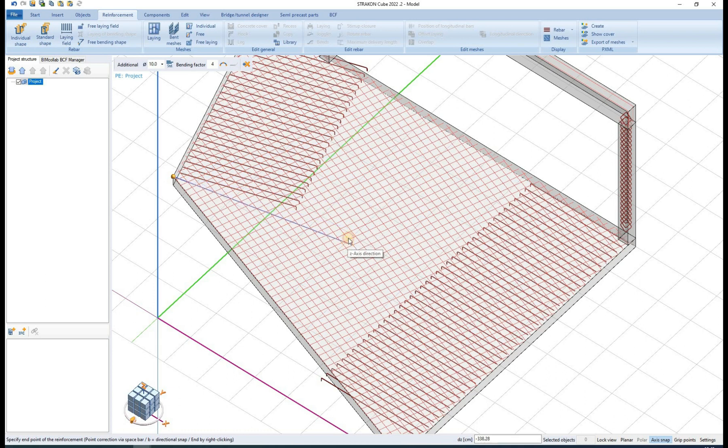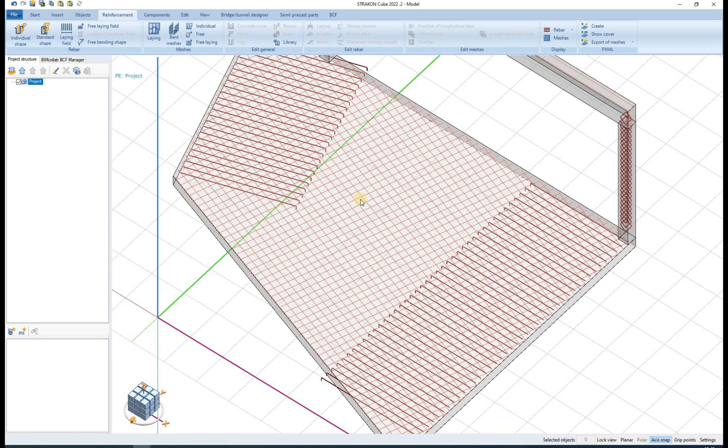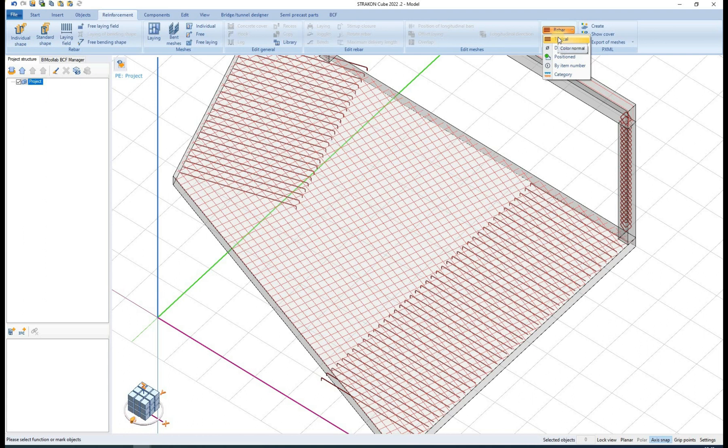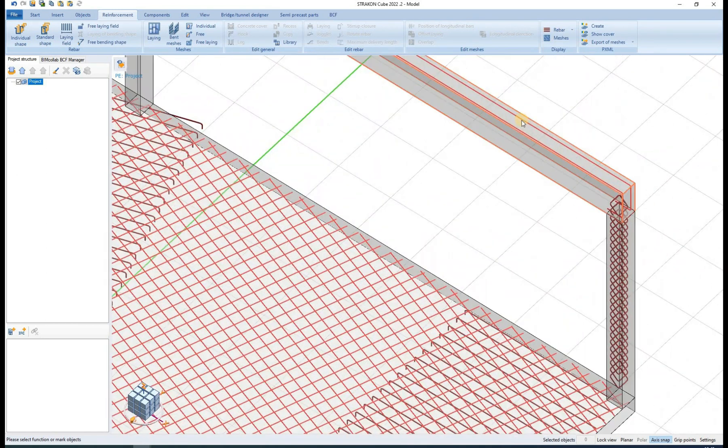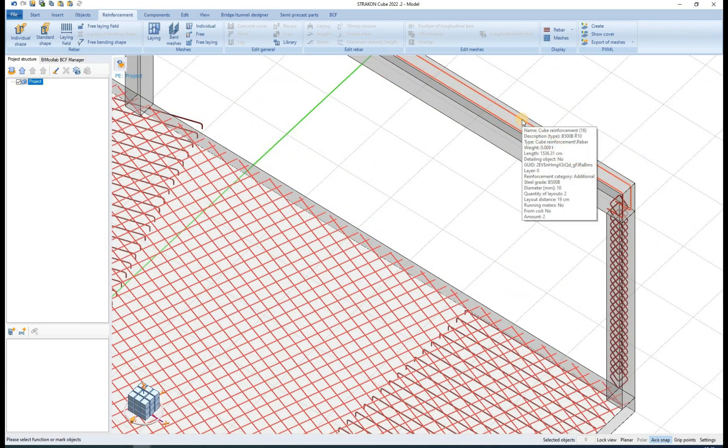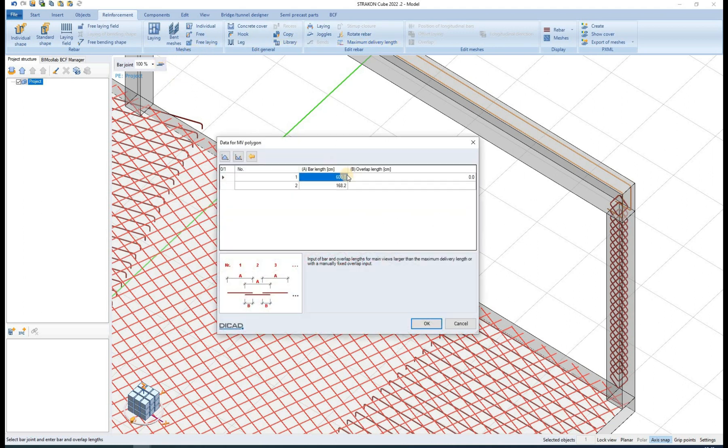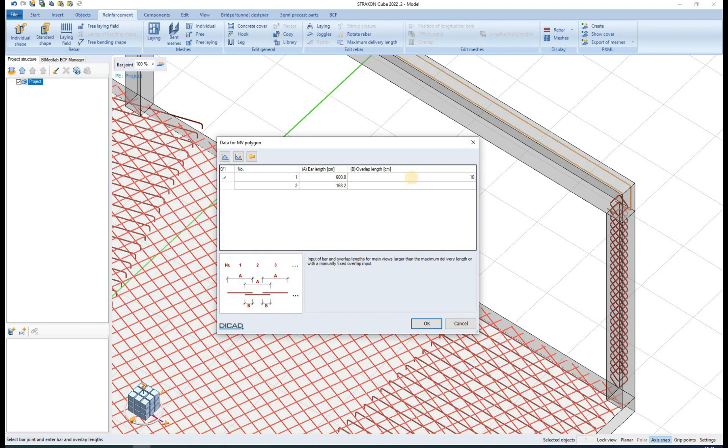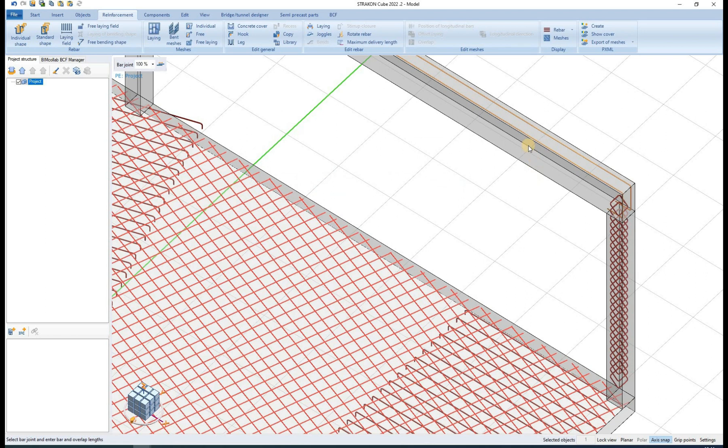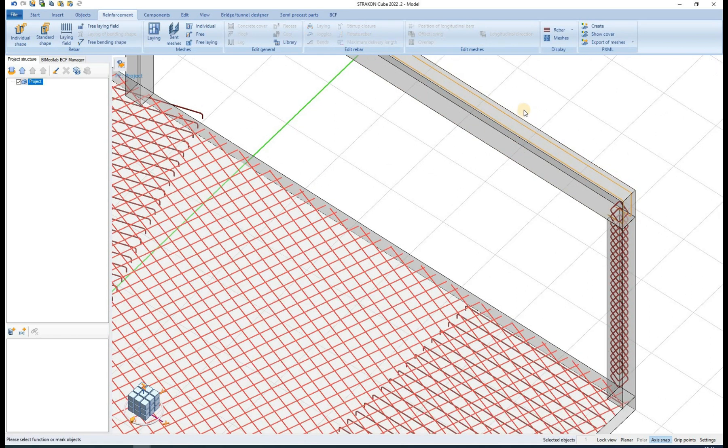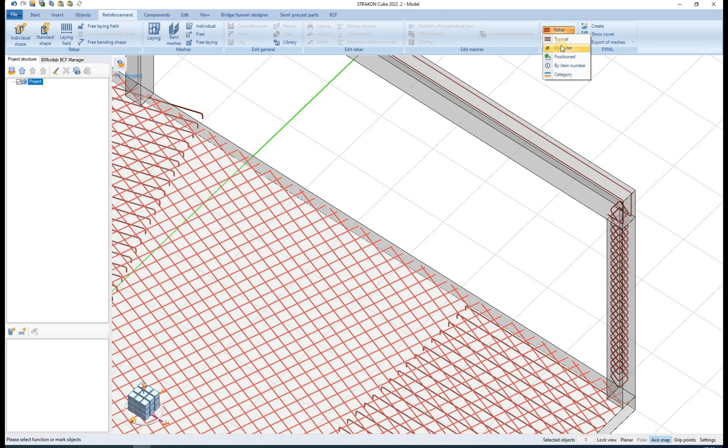Color representations of rebars in the 3D model can be changed according to different criterions. Typical representation colors all the rebars with the same color. The only exception is the red color which is used to warn the user that the maximum delivery length that was set by the administration is exceeded. Diameter representation changes the color according to rebar diameter and the color can also be changed according to rebar positioning status, rebar item number or rebar category.